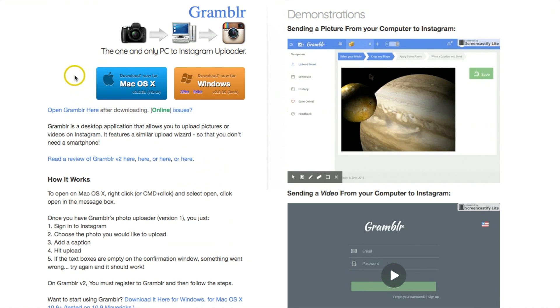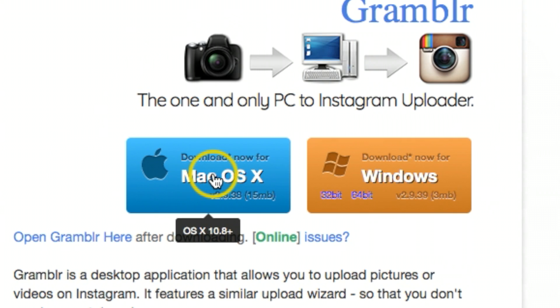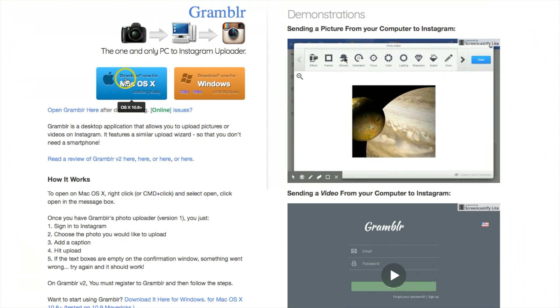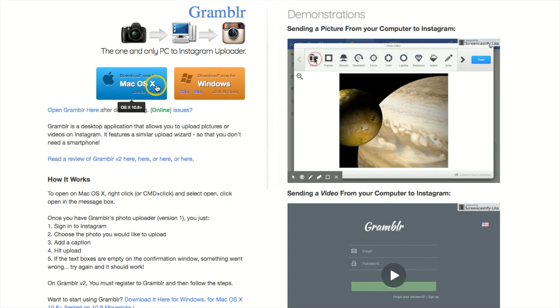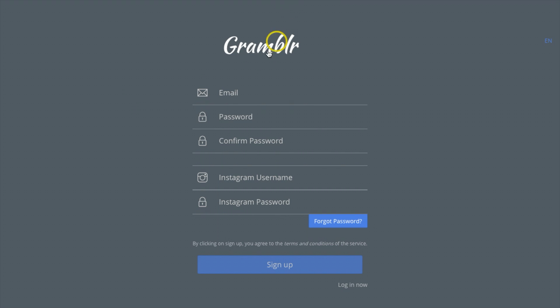You have an option of downloading the application onto your Mac or Windows. Whichever device you have, I'd recommend clicking on it and getting it downloaded into your computer. Once it's downloaded and you click on it, it should take you to this window where you can sign in for free.